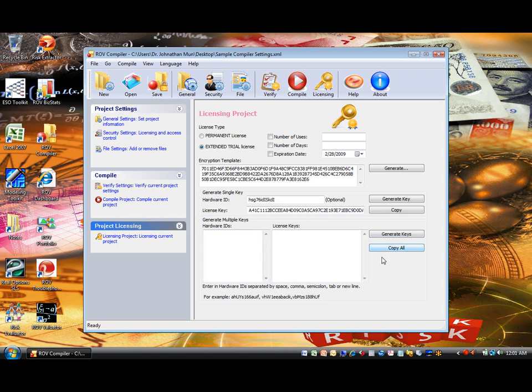Finally, please note that if you are using a trial version of ROV Compiler, you can only make temporary and limited keys. To have access to generate all types of keys, you will need to have a permanent license of ROV Compiler.